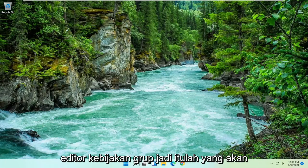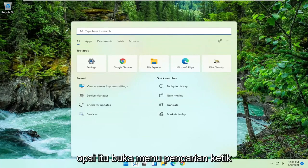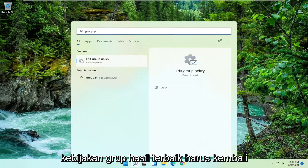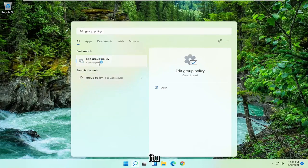So if you have that option, open up the Search menu and type in Group Policy. The best result should come back with Edit Group Policy — go ahead and open that up.